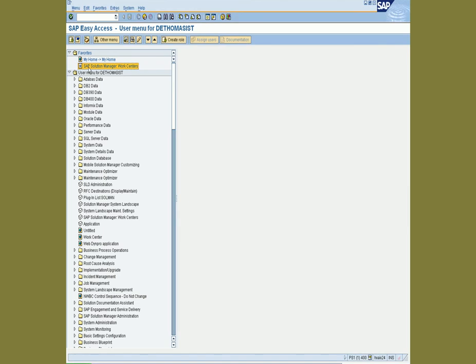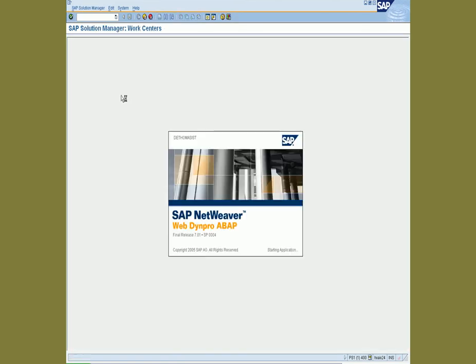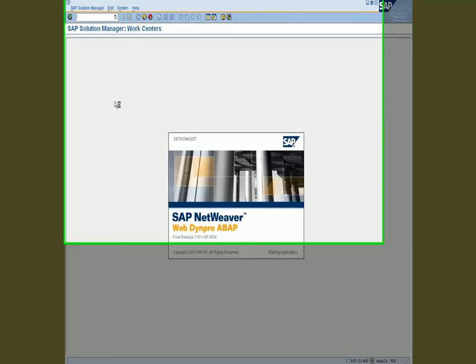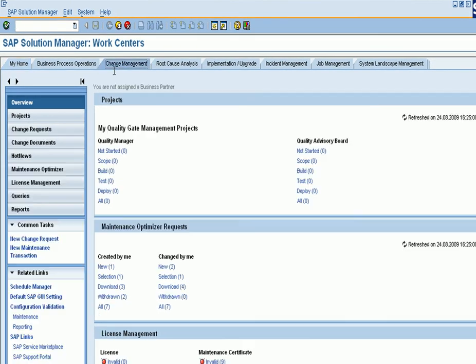In this example, we're going to work through the hot notes from the SAP Service Marketplace. To do this, go to the Solution Manager Work Centers, take the Change Management Work Center, and take the hot news.